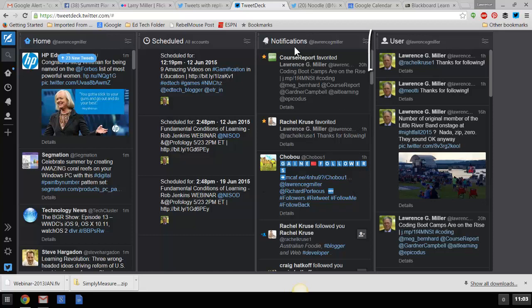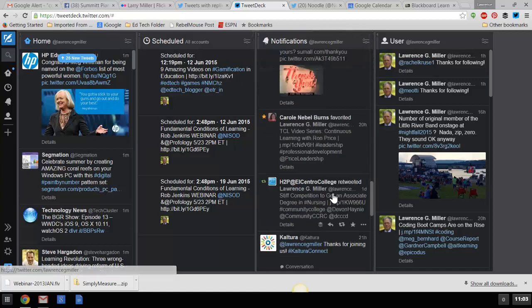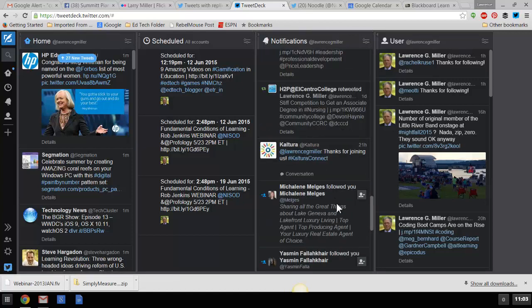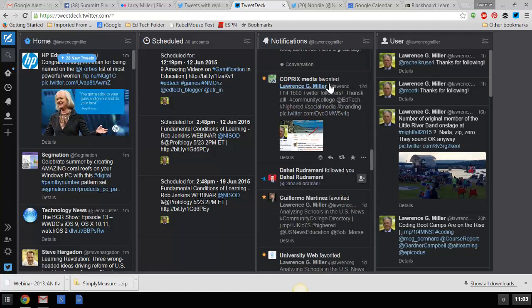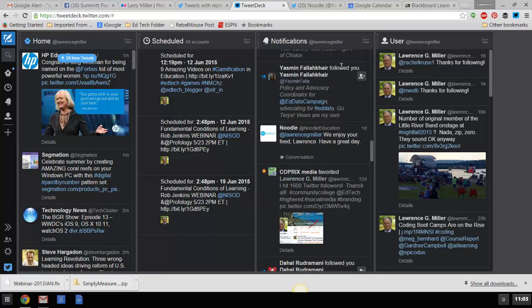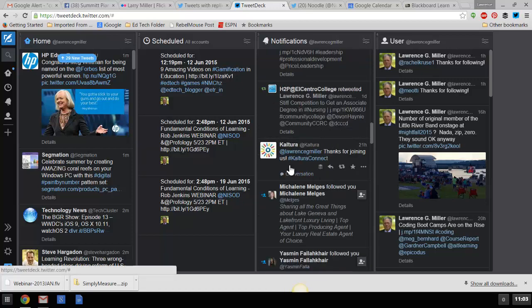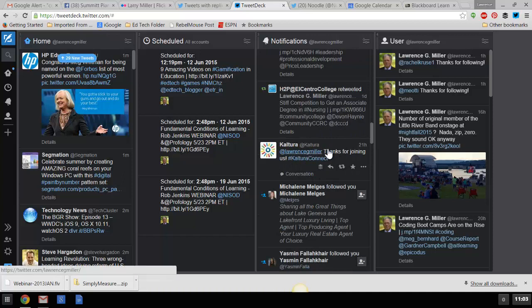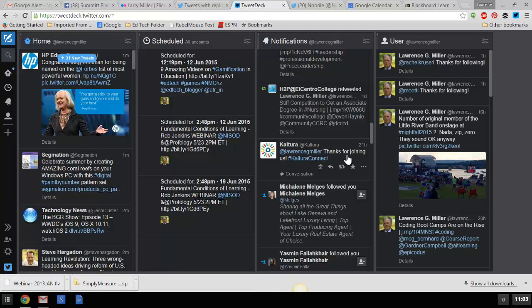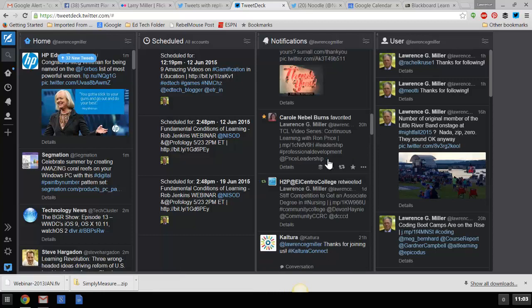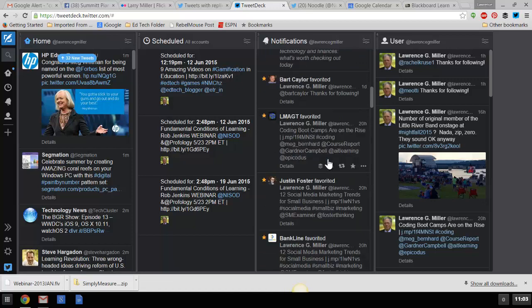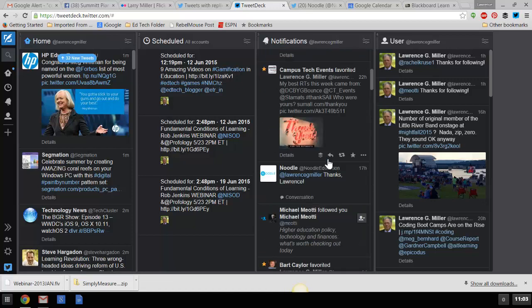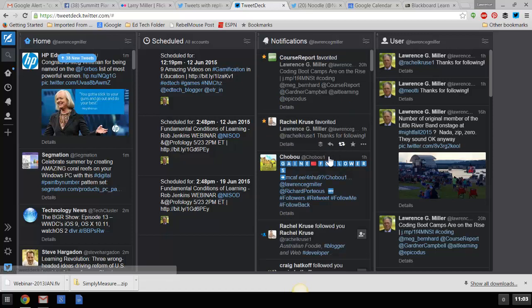The next column over here is called Notifications. So, anybody that does something with my tweets, for example, if they favorite a tweet, or if they follow me, this is actually a little dialogue I've had going with this company called Kaltura. I was in a webinar, a virtual conference with them, and so they thanked me for being part of that. Favorites, retweets, favorites, favorites, follows.